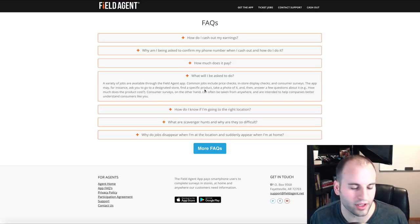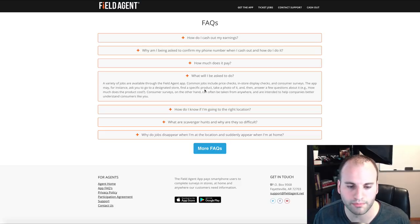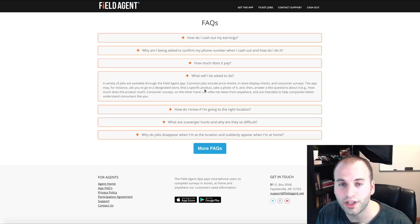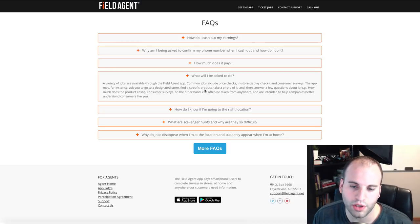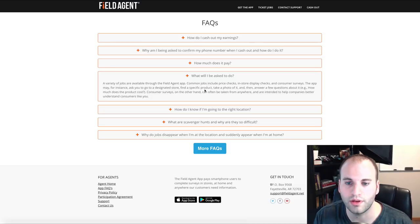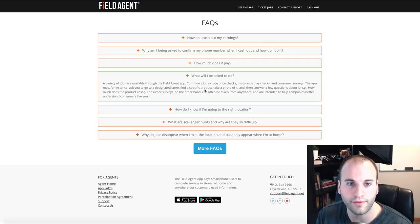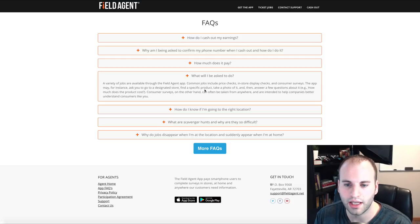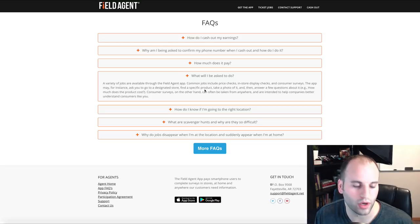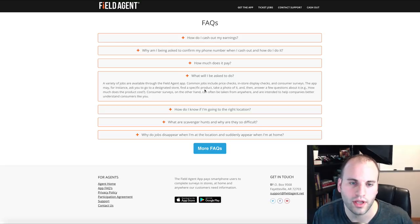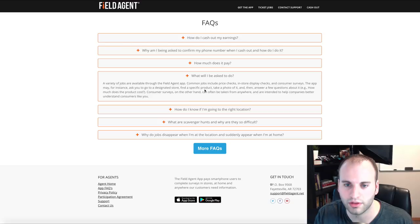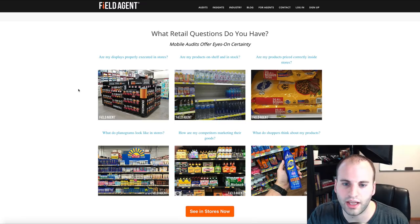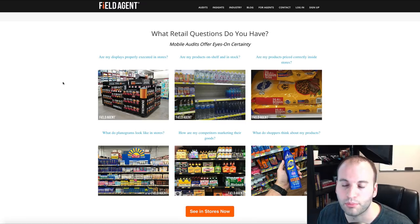When you sign up for this application for free and download it, you set up your profile and then have access to jobs around you. When you complete these jobs, there will be a payout into your Field Agent account. You specify when you want to cash out — they call it 'cash out' — and that pays directly into your bank account.